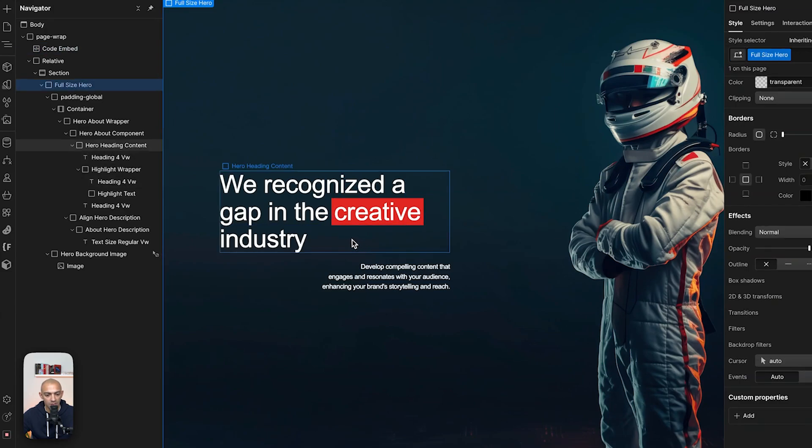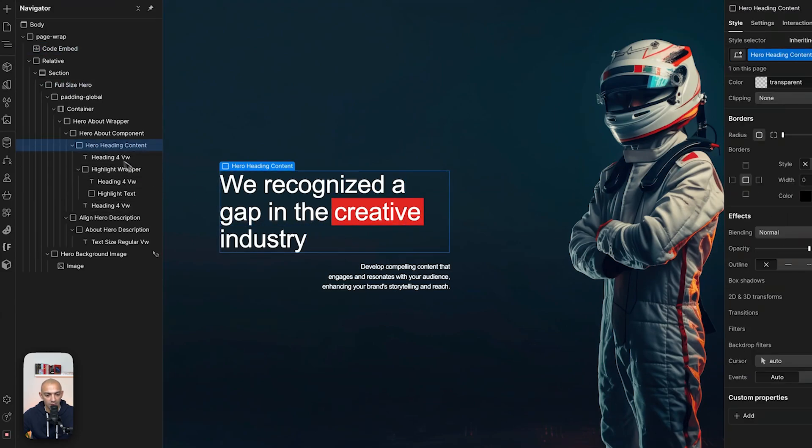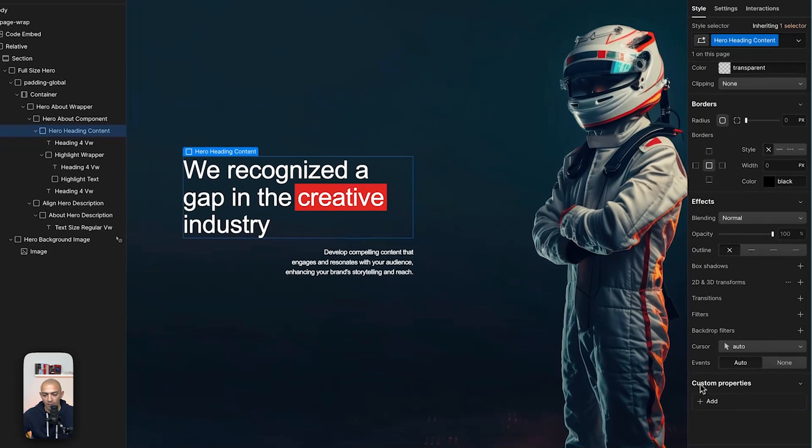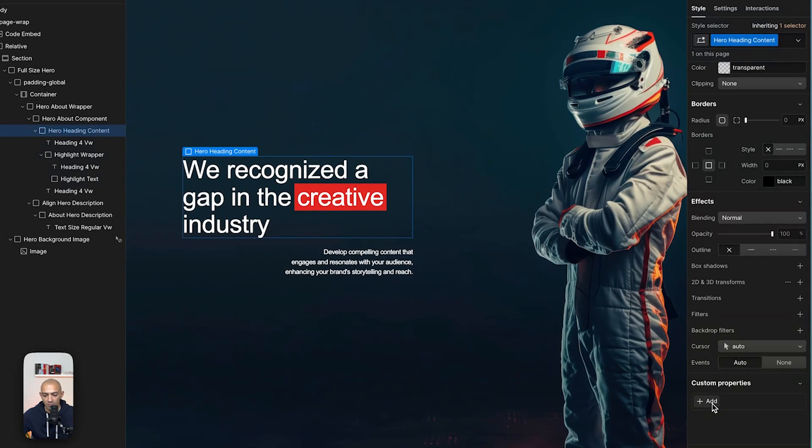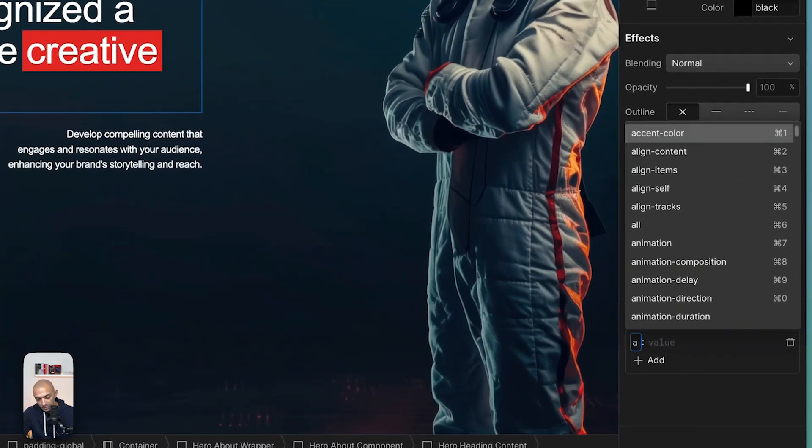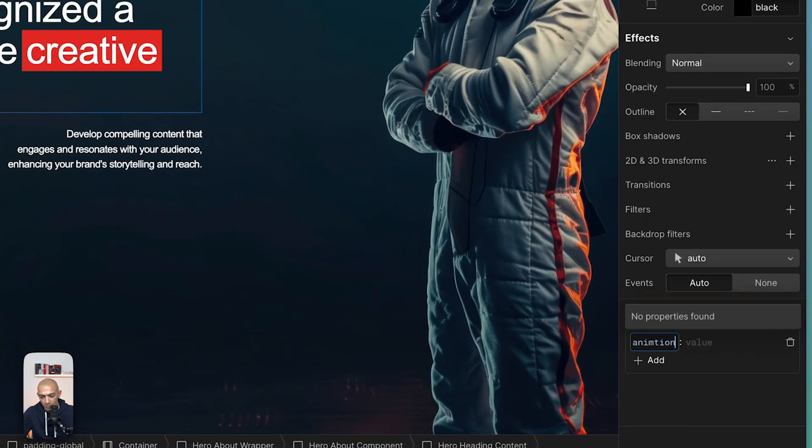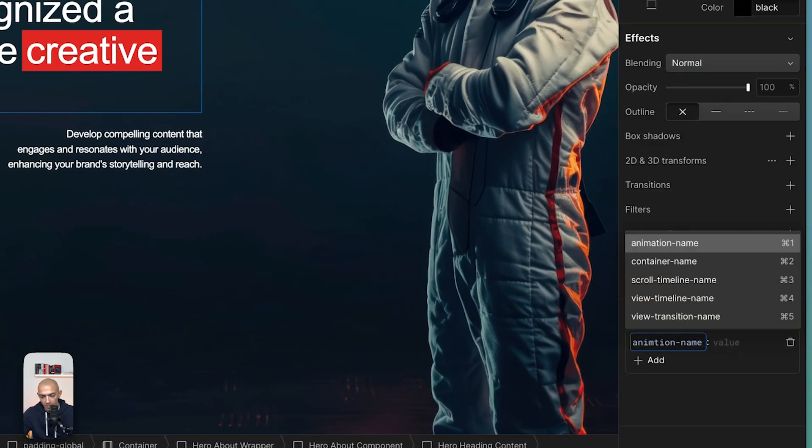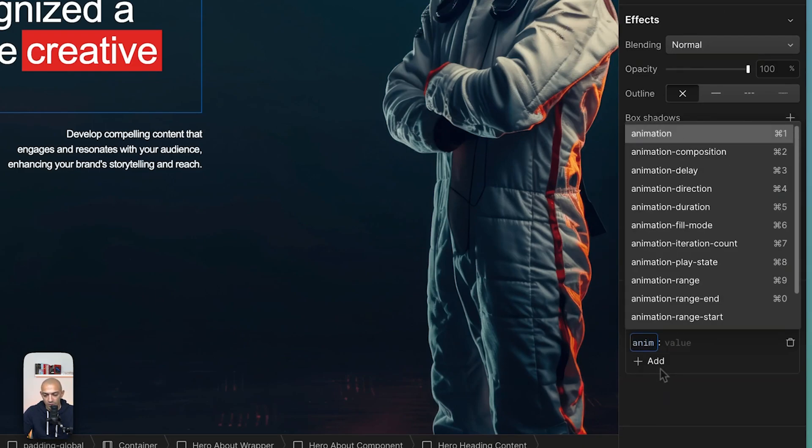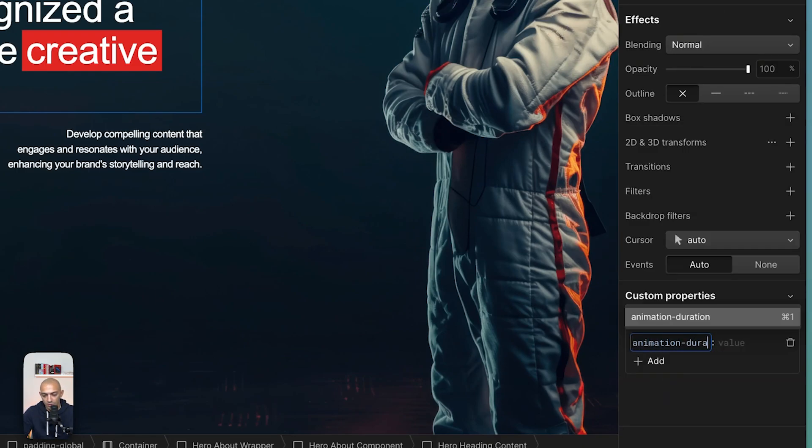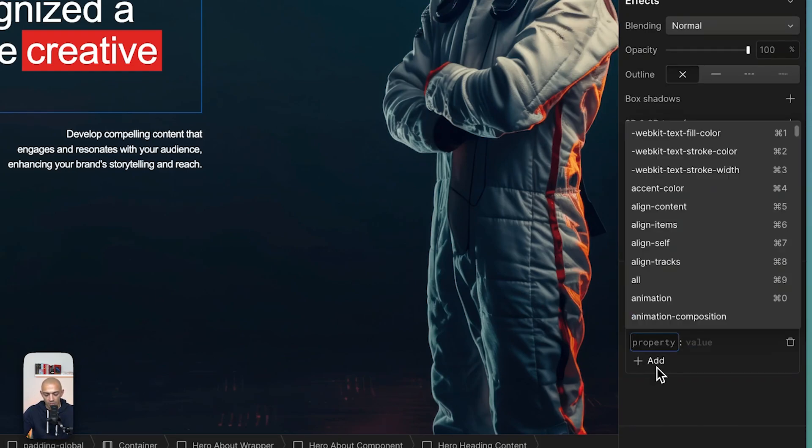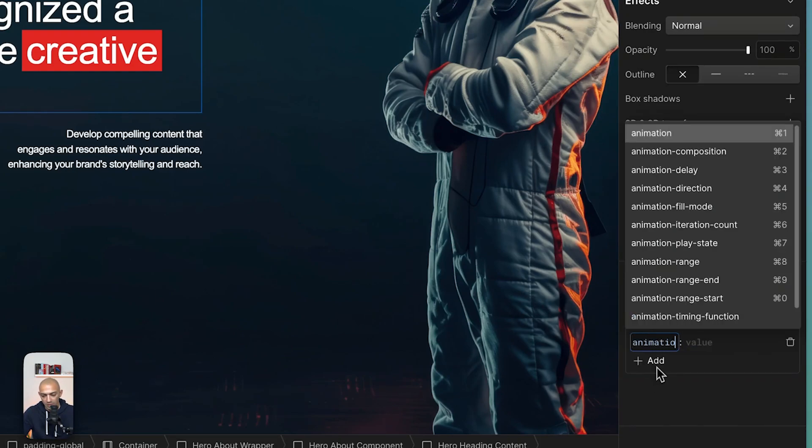However, let's set this up for this element. Now we want to set the keyframe that we just created for this div block. We can go to custom properties and add animation name, and this will be the animation name that we just did. And then we're going to have to give it a duration, so animation duration, because we want to say how long this will be. So it's 0.5 seconds, for example. And then we want to set an animation timing function, and this will be the ease.